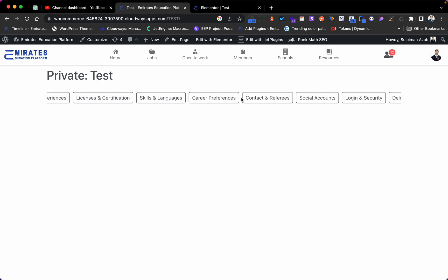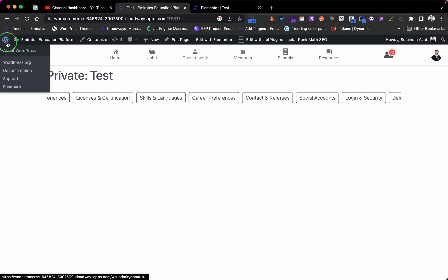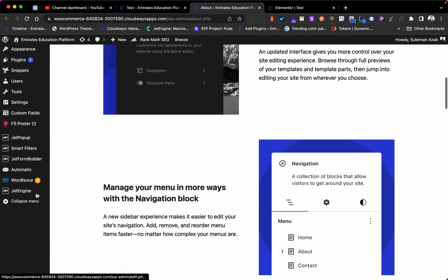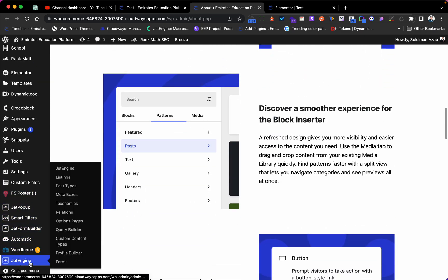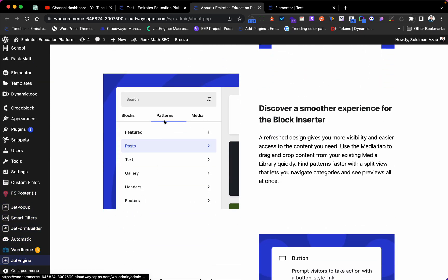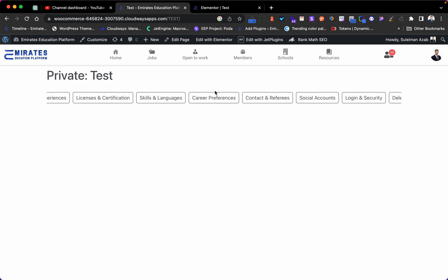Profile menu for JetEngine and specifically for the Profile Builder. So if you go here you need to activate the profile. This is the JetEngine and the Profile Builder. And here I have too many pages in the Profile Builder.